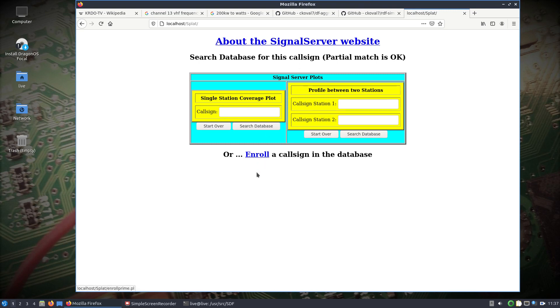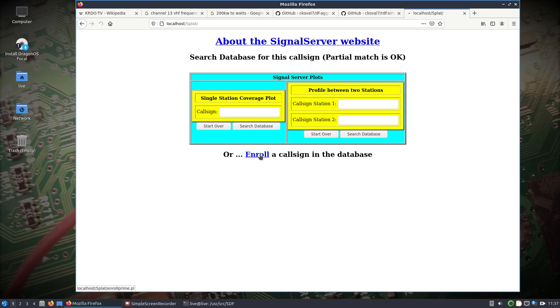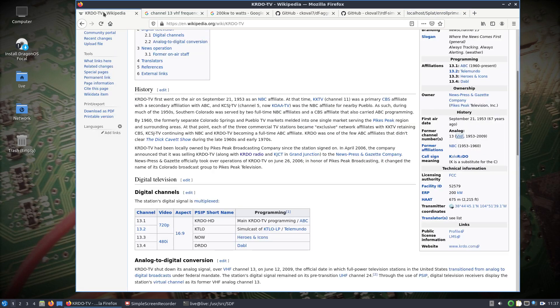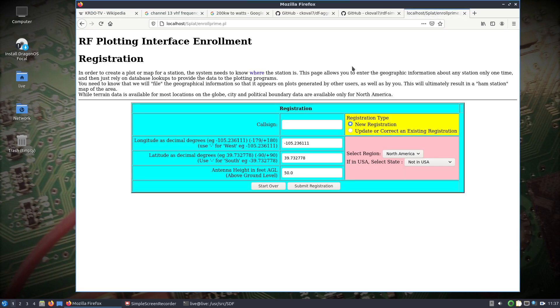First off you need to enroll. I know it does say call sign, this was kind of made for ham operators, but as I evolve this interface it's going to apply for really anything. In this example we'll put in a TV tower, KRDO TV. I'm going to stick with these default lat longs here because I know that elevation data covers that.